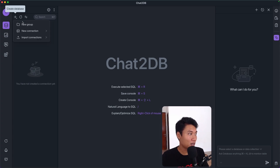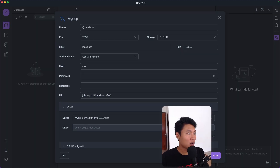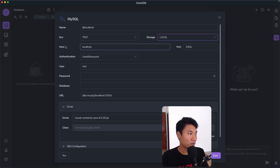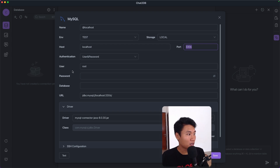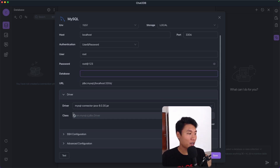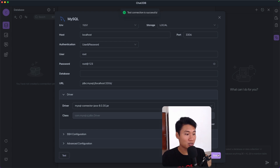The first thing I'm going to do is connect a database. I'll select a new connection and choose MySQL because I have MySQL running locally. For the name I'll leave it as localhost. For the environment I'll use test, and storage I'll use local. The host is localhost and the port is 3306 — the default MySQL port. The user is root and the password is root123. Leave the database field empty. If you don't have the driver, there's a download button — click download driver and it will appear. Let's click test — the test connection is successful — so let's click save.